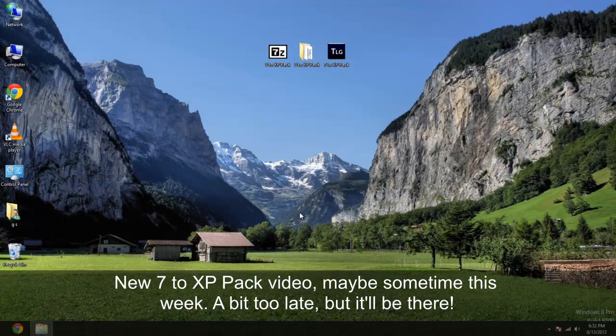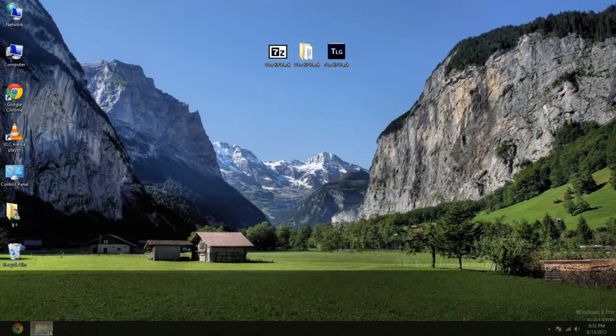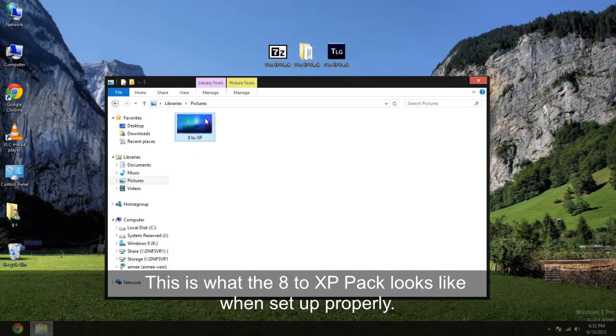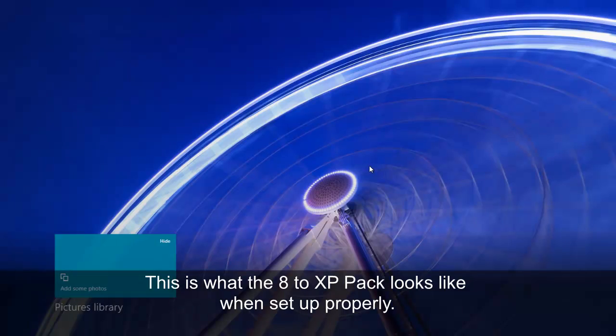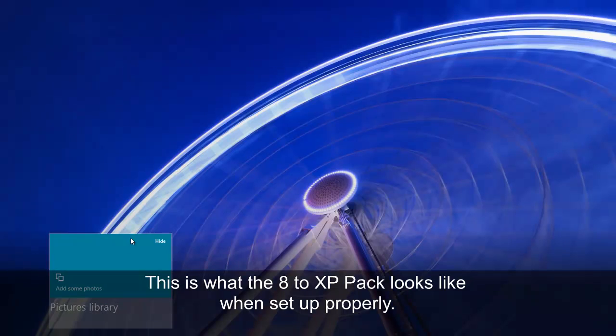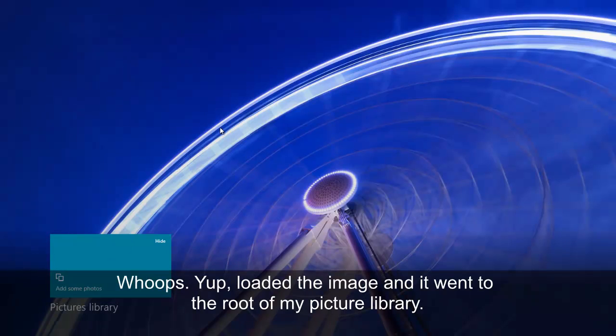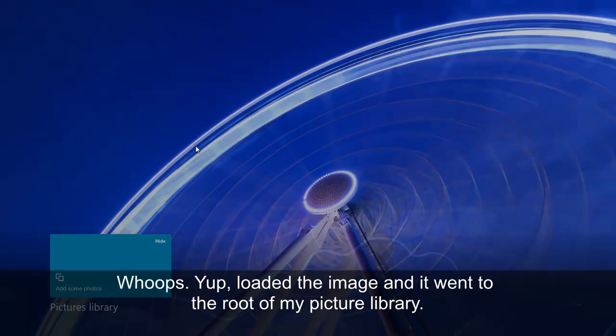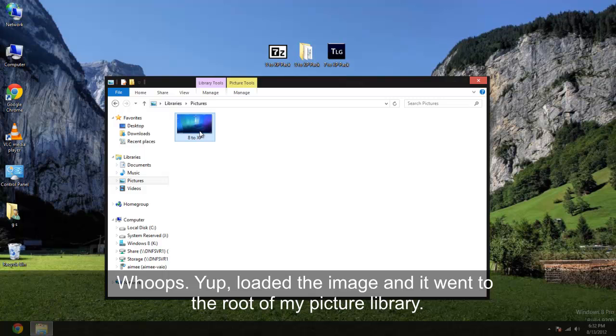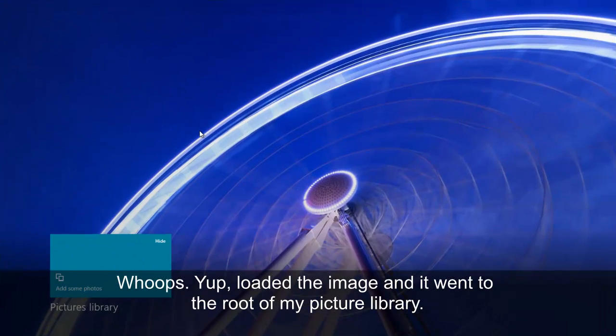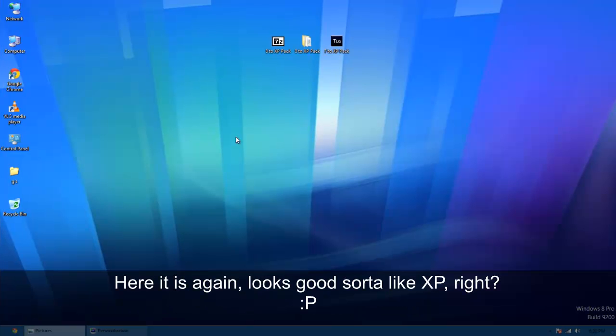But I'll have to make that video on this computer at some point. Alright, today we're doing the 8 XP pack. Just if you're wondering what it'll look like. This is what it's going to look like.